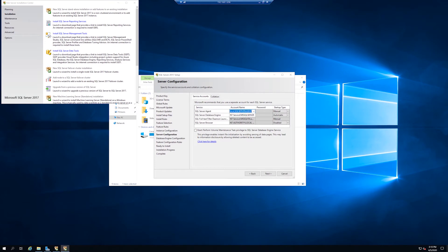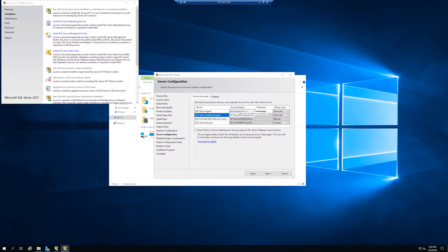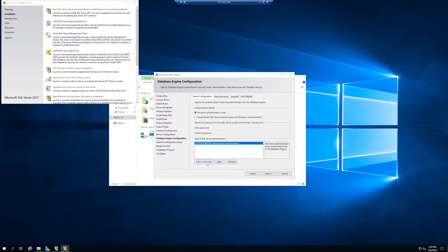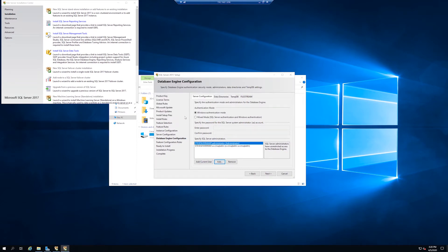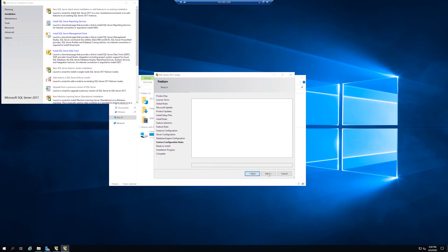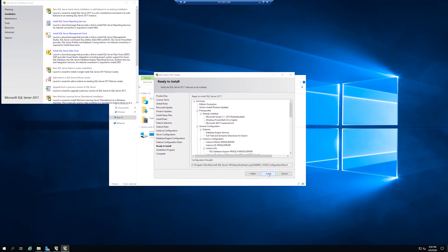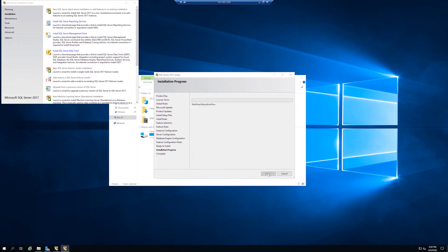And default instance. I pre-created my SQL Server Service Accounts. Add current user. Add my SQL Server Service Account. And install.